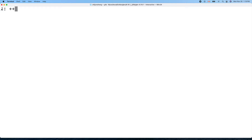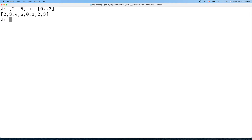Let's warm up with some simple cases. We know the concatenation of two lists can be achieved by using plus-plus, right? That's the library-provided function. So we can do something like two-to-five concatenated with zero-one-two-three, giving us zero one two three four five.